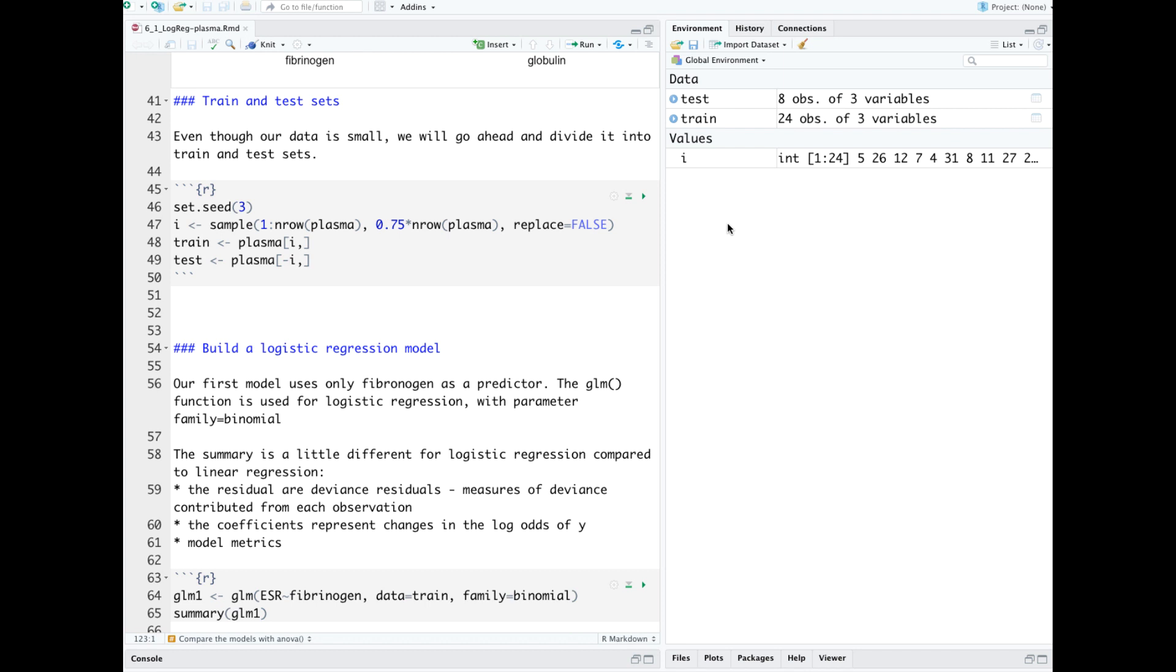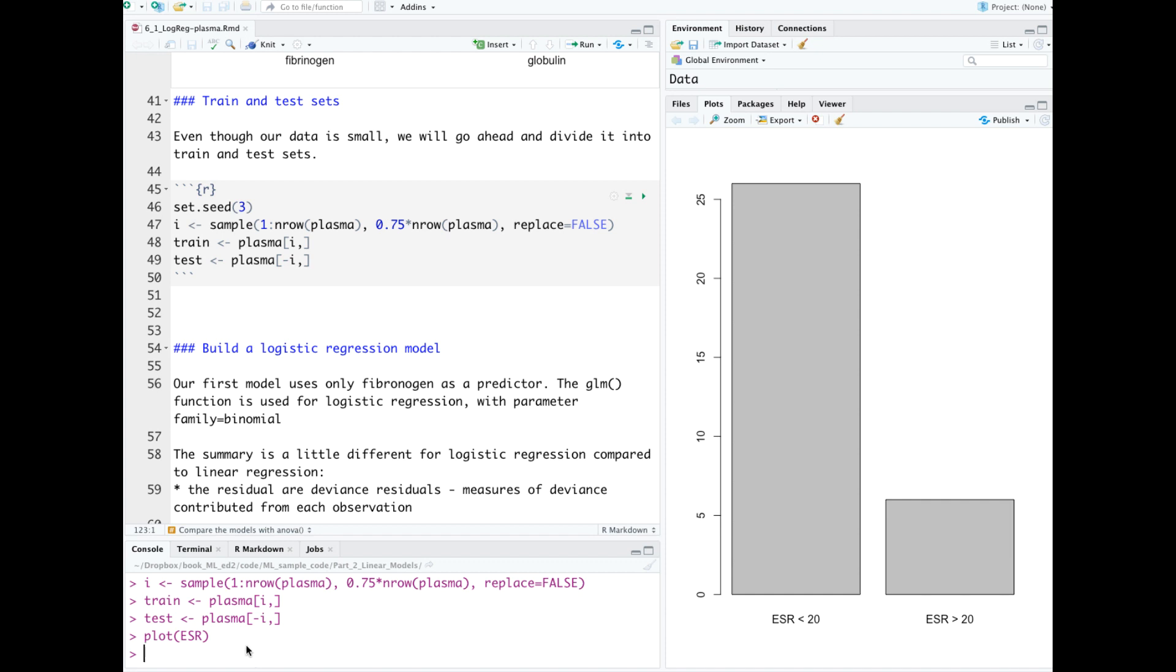I'm just using it for illustration purposes. And this dataset has another problem: it's unbalanced. If I plot the ESR column, I see that many more observations have a low value compared to high value.